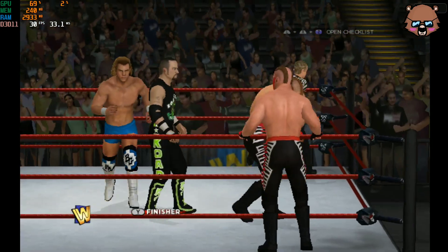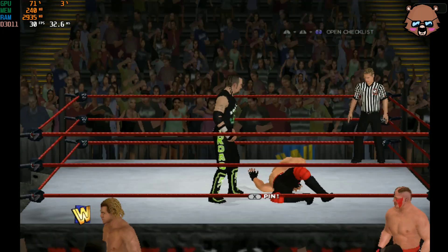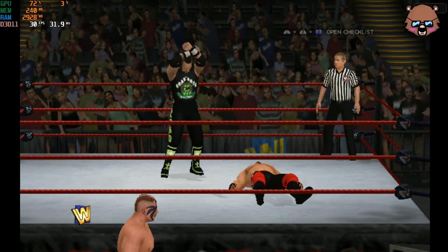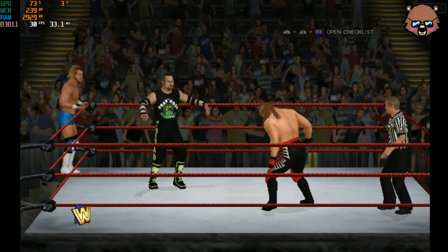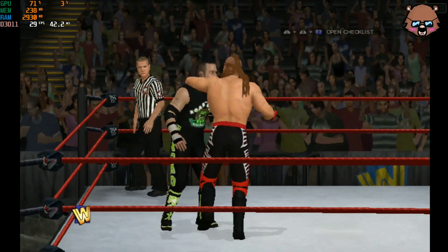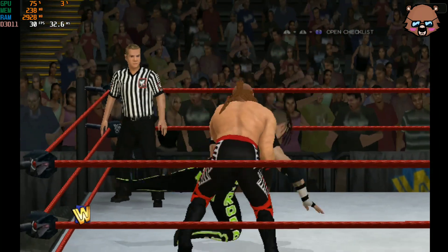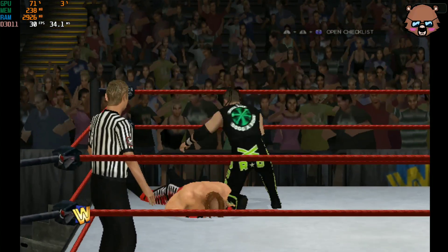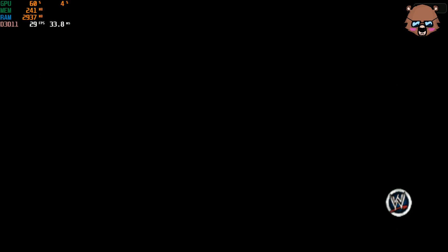Big move coming! Rondo may have it here! A little bit of showmanship from the charismatic Rondo! The hit connects! What a sequence! He misjudged the range on that one — and down they go! What an impact! What a pin! Two! Three! Rondo has done it!